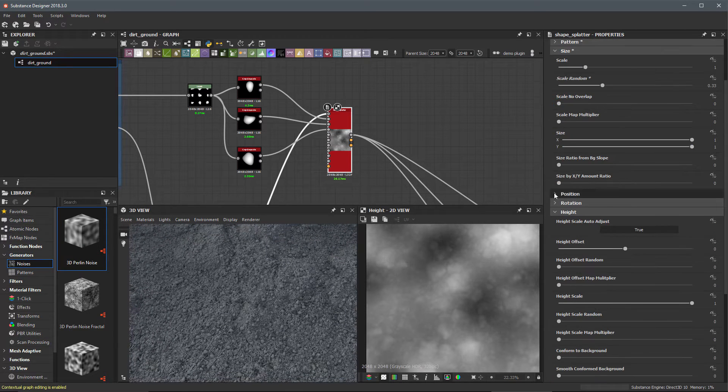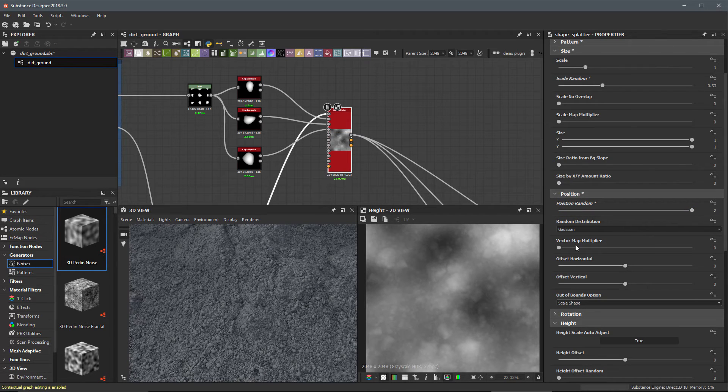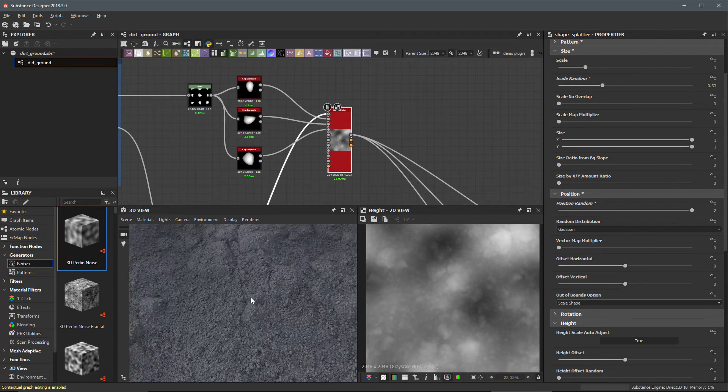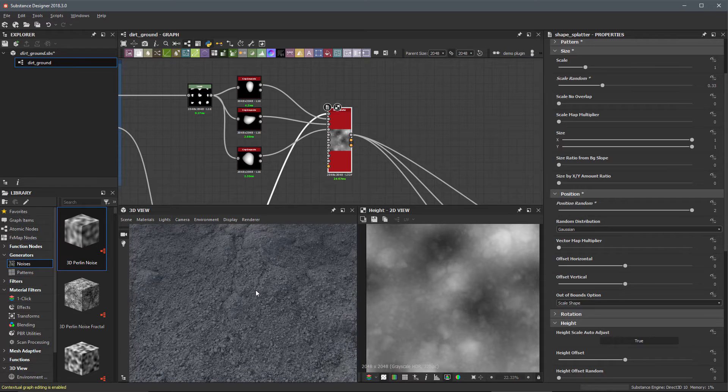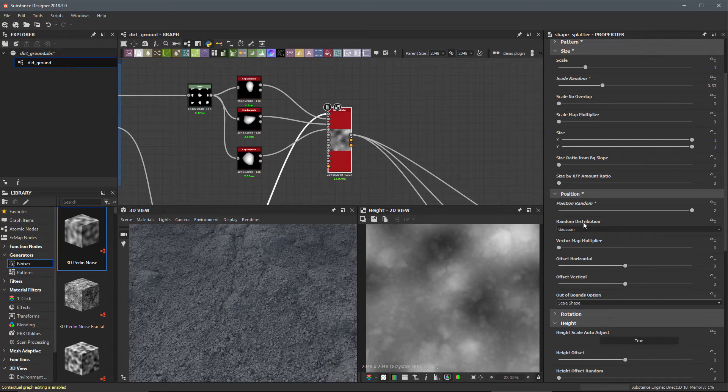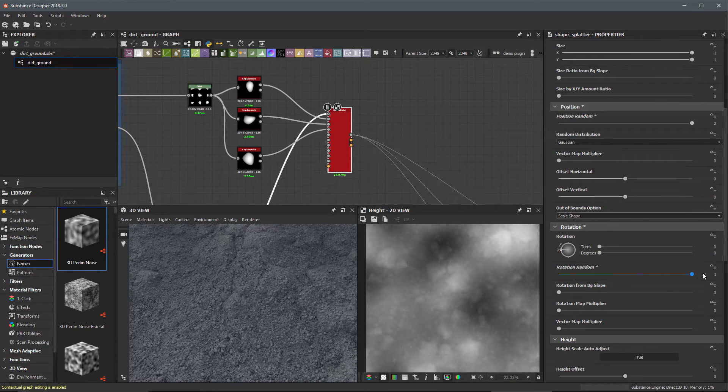Let's go to our position. Let's set our position random all the way to a value of 2, so we're just scattering these across. Then let's come over here to our rotation and our rotation random, just going to set that to 1.